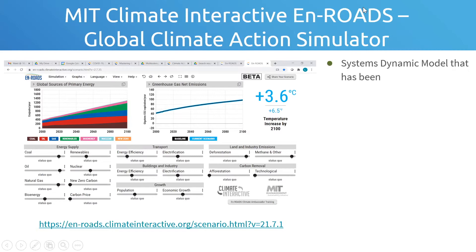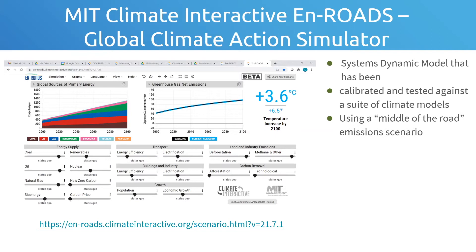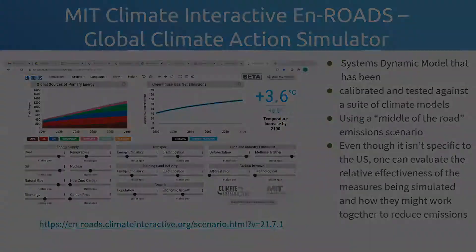It's really a macroeconomic model — what they call a systems dynamic model — that has been extensively tested and calibrated against a whole suite of other climate models, so it's very reliable. It uses middle-of-the-road emission scenarios, not the highest and not the lowest, but a middle-of-the-road projection on emissions. And even though it's not specific to the U.S., one can evaluate the relative effectiveness of the different measures being simulated and how they would work together to reduce emissions. That's a real beauty of this model.